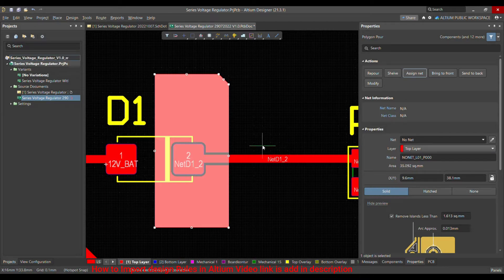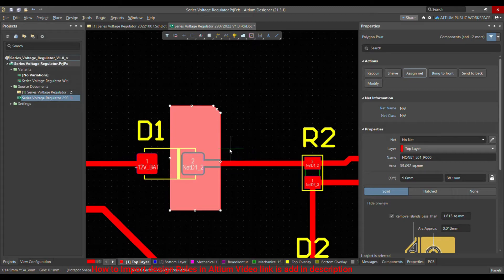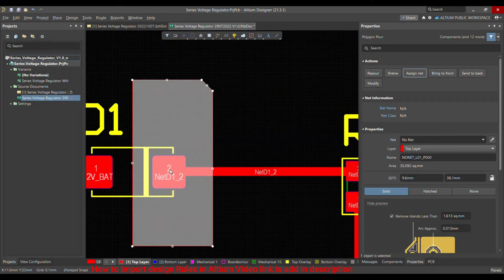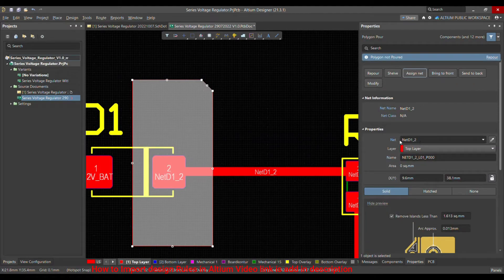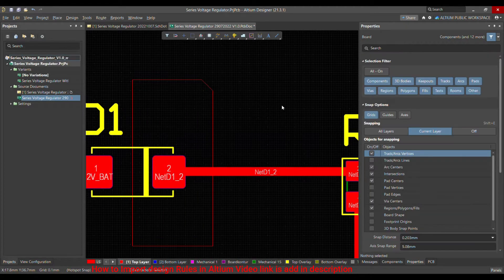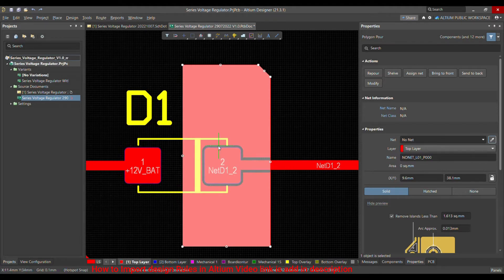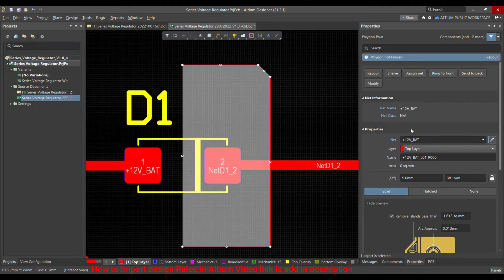You can assign a net to this polygon from the Actions tab using Assign Net. Once selected, click on whichever net you want to assign to this polygon on the PCB. A second method is to click Assign Net directly in the panel and choose the net. For example, if you choose the wrong net like 12V, the net information will show Plus 12 Volt Underscore BAT, which is incorrect — so you would click again and choose the correct net.